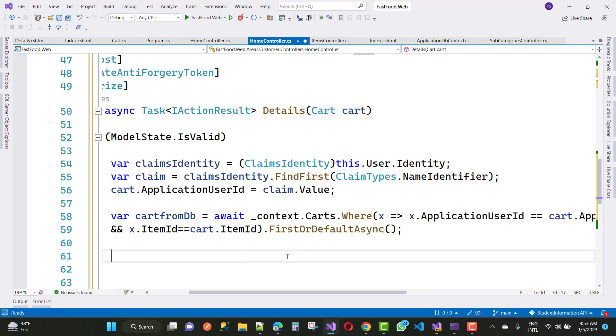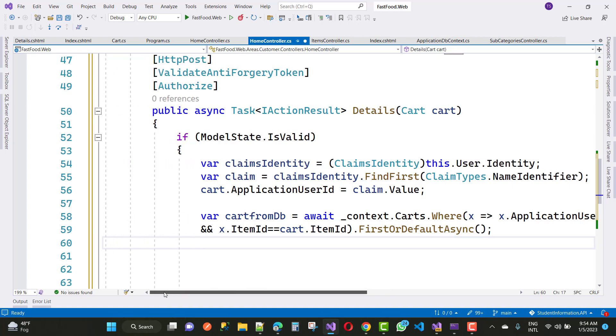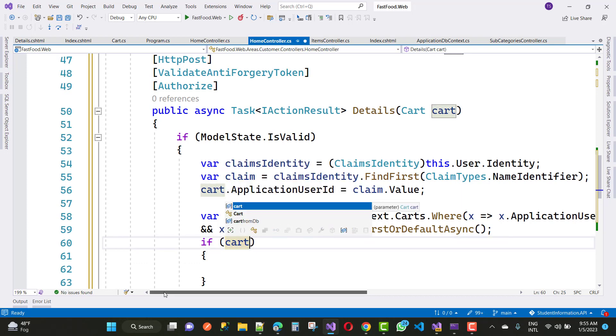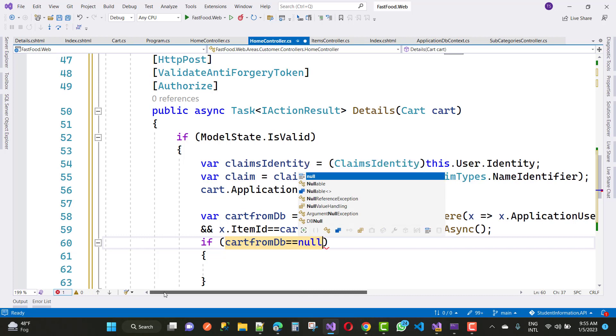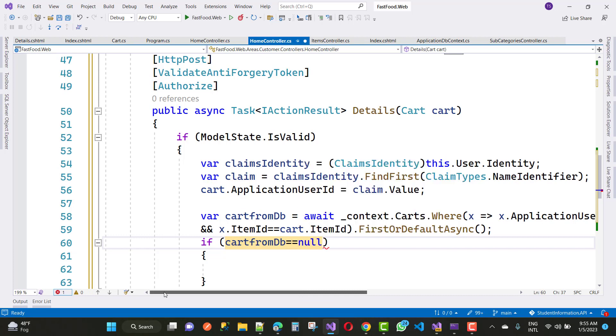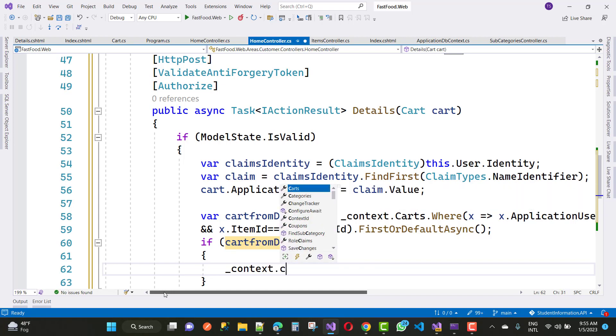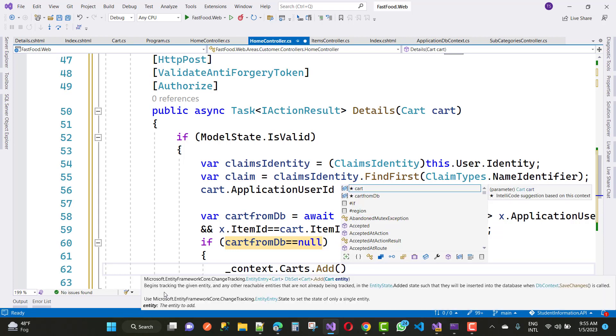The next thing is to check cart is double equals to null, then you will say add a new item, add a new menu, add a new item in the menu or you can say into the database table. For example, if cart is not empty, then you will increase the quantity by the cart existing quantity.